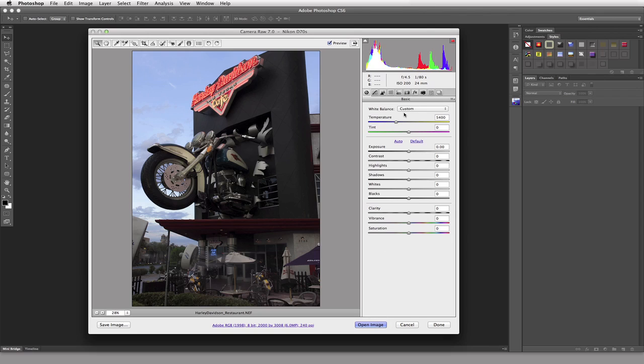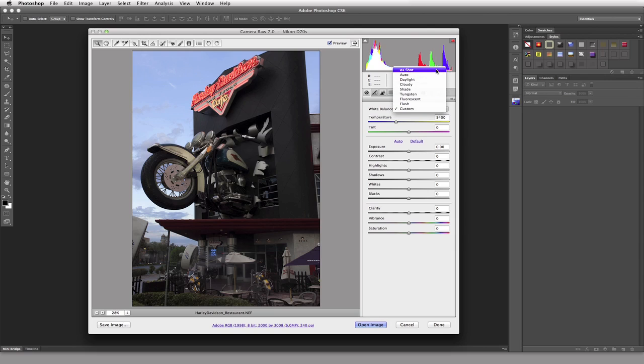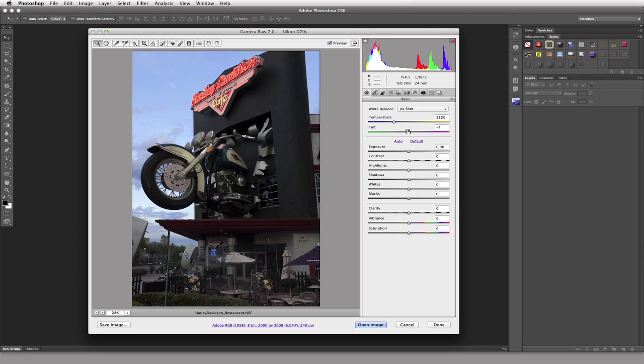So the first thing we'd want to do is play with our white balance. We could take the default that we had which was as shot, there you go, doesn't look so terrible. We can play around with these and we'd end up with custom. Fine, if that's what you want to do then by all means go right ahead.